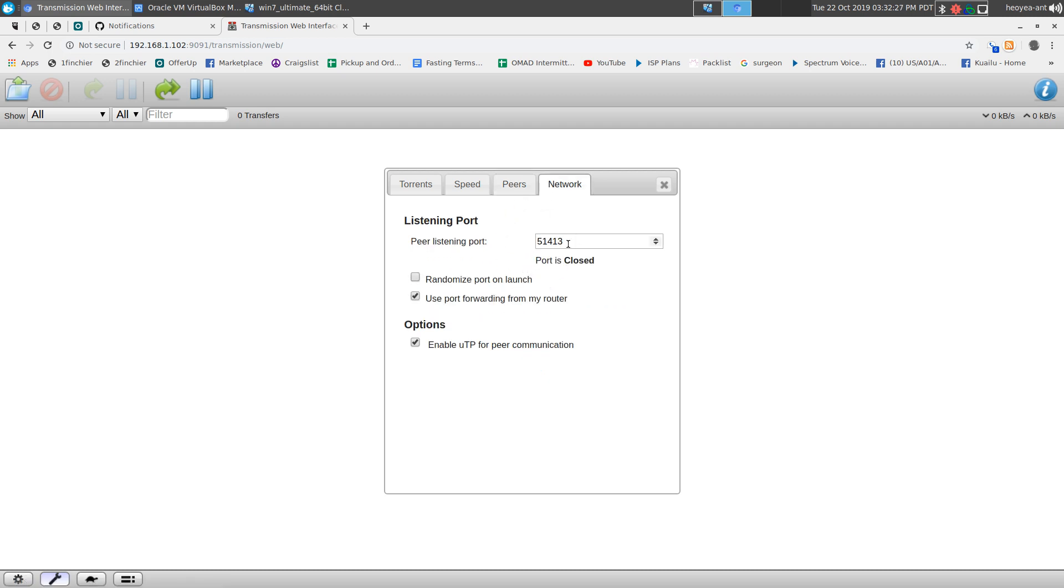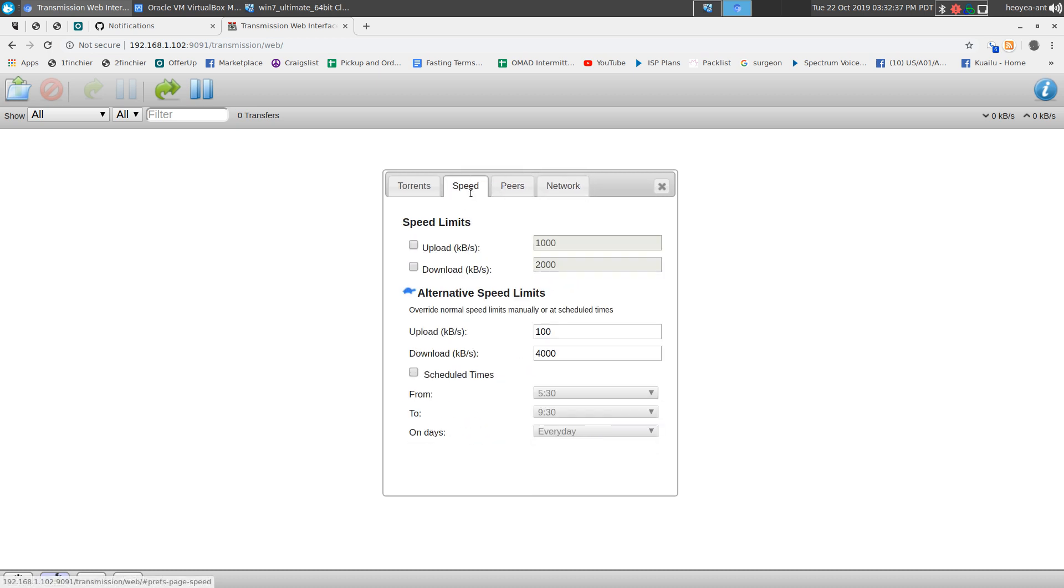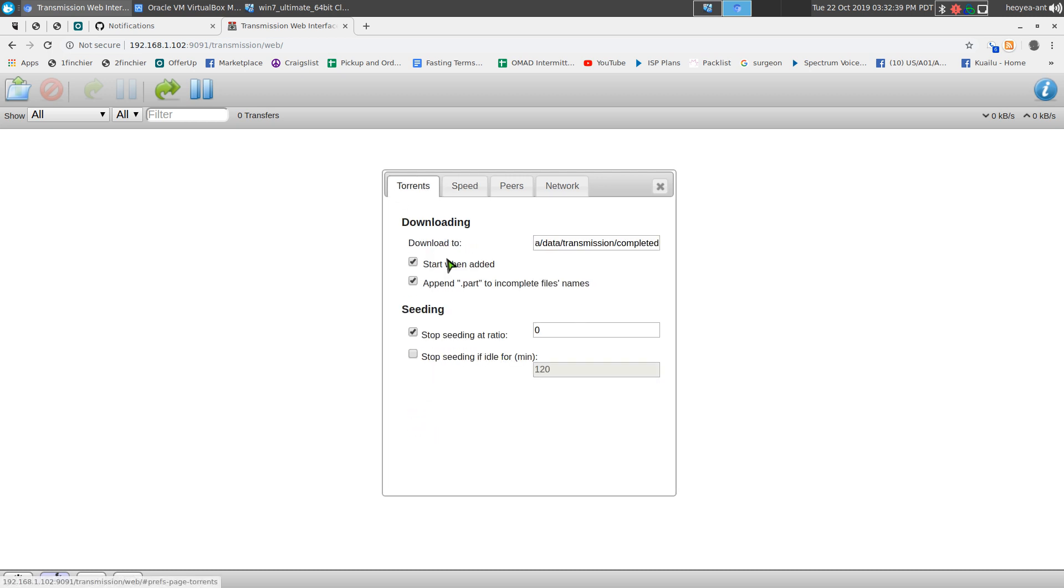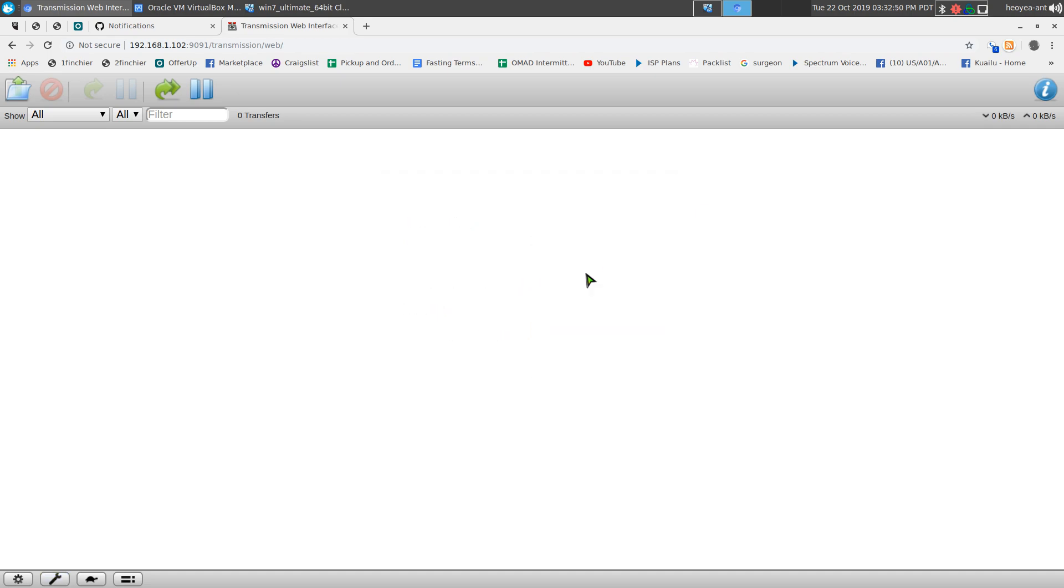As far as the port, I left it static because a lot of people use firewalls. If you're using a firewall, you probably want to open that port. Otherwise, I'd recommend you randomize it when you launch. If you want, you can do ratio 1, 2, 3, 4, whatever. I left that at zero just in case. That's pretty much it.